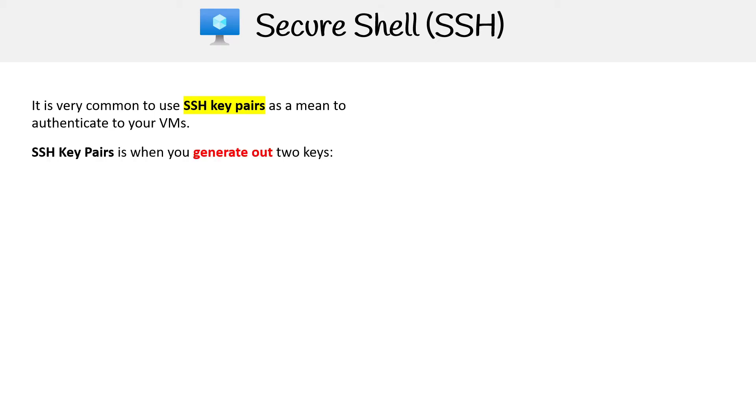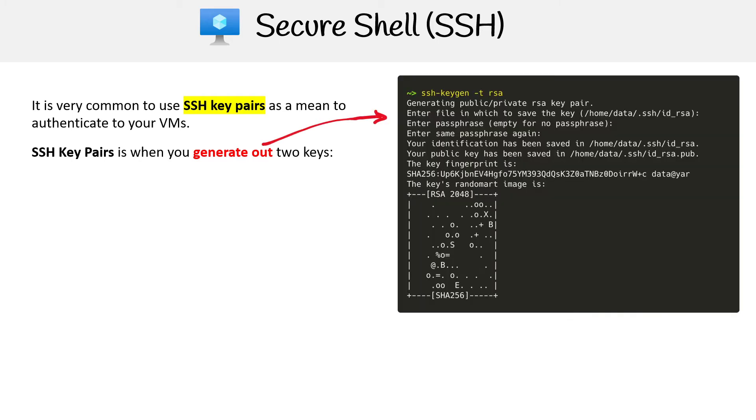The idea is that you're going to have to generate out two keys. That's why it's called a key pair, there's two keys. You'd use that command SSH-keygen -t RSA. That is something that is definitely etched in my memory. It's definitely something you want to memorize because it'll be with you throughout your entire career.